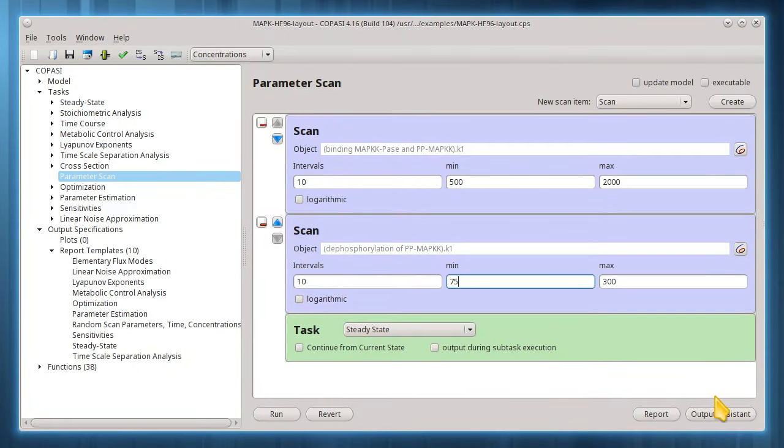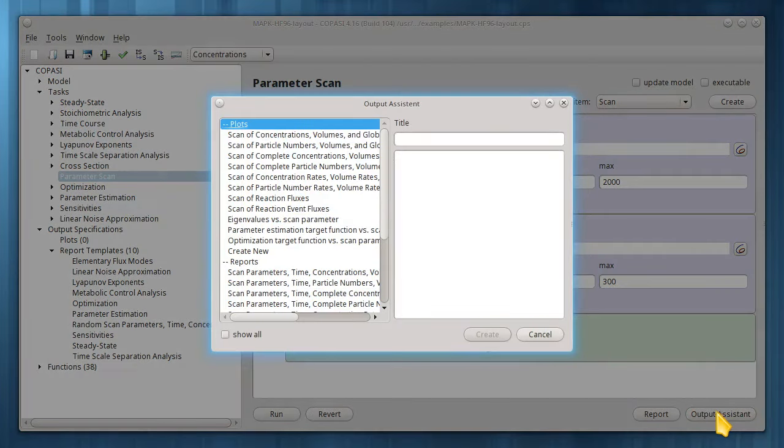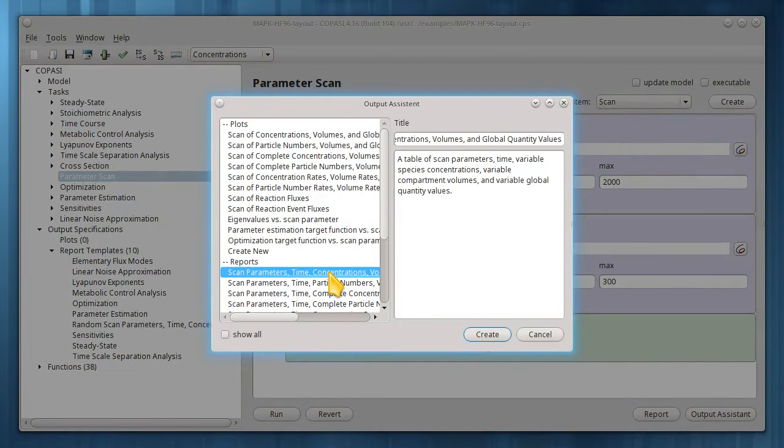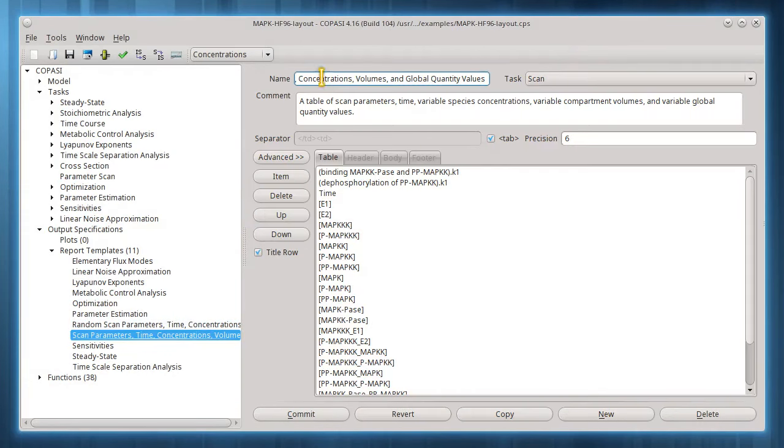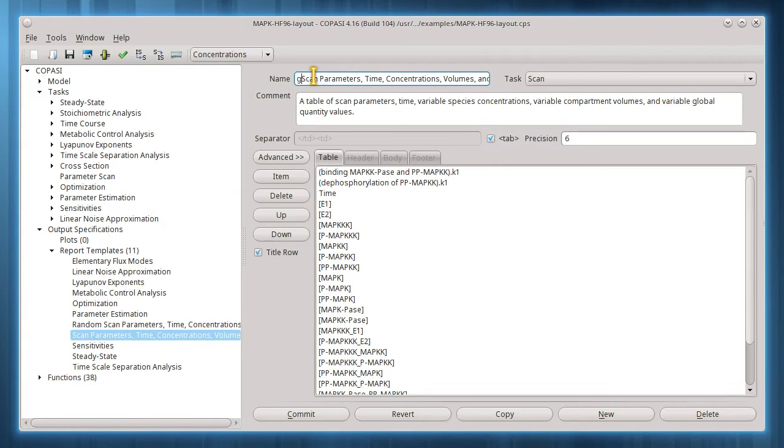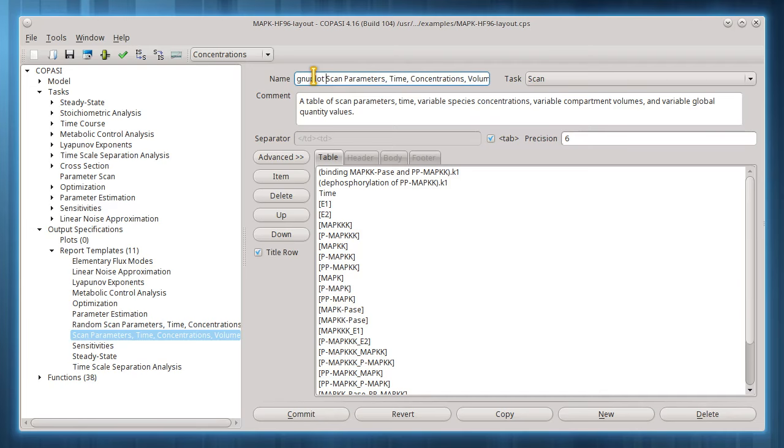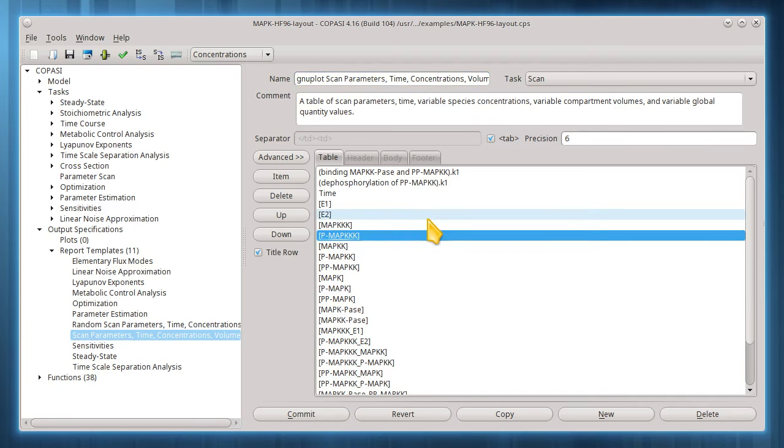Again, I'll let output assistant help create an appropriate report template. I'll get rid of the items I don't want.